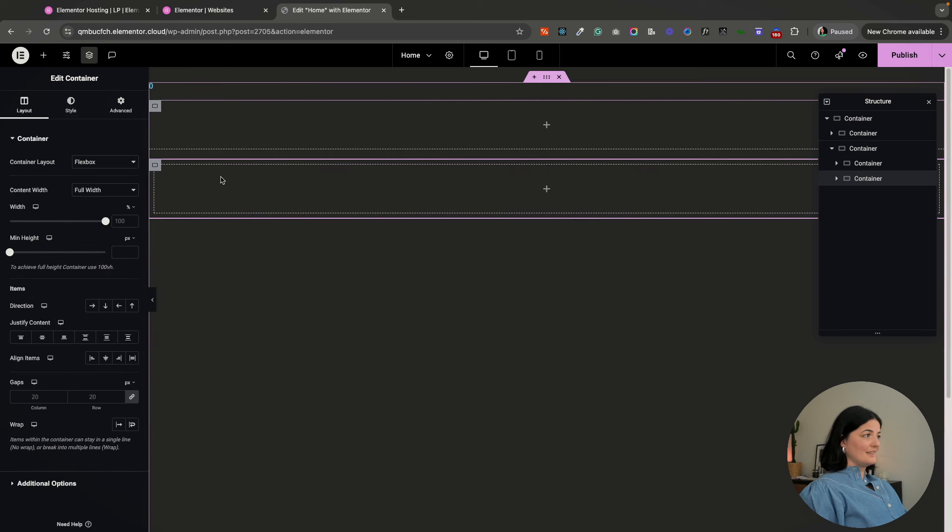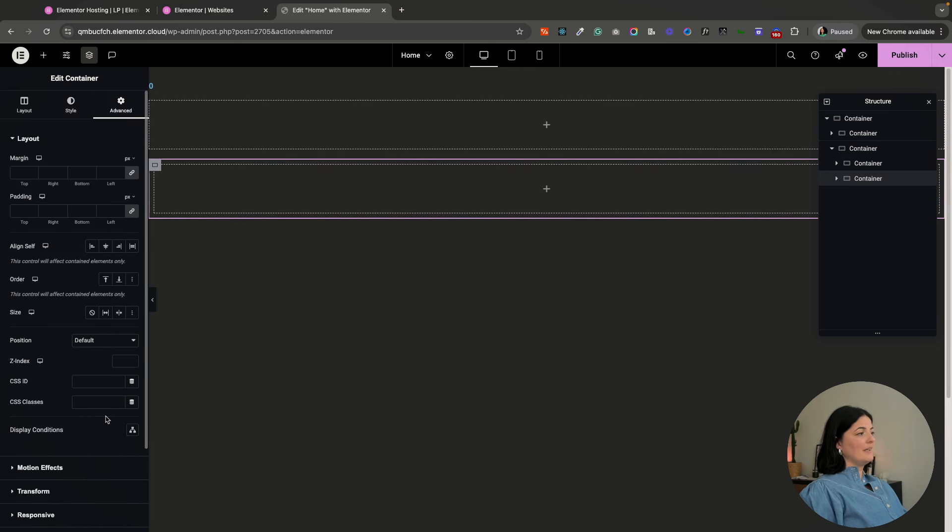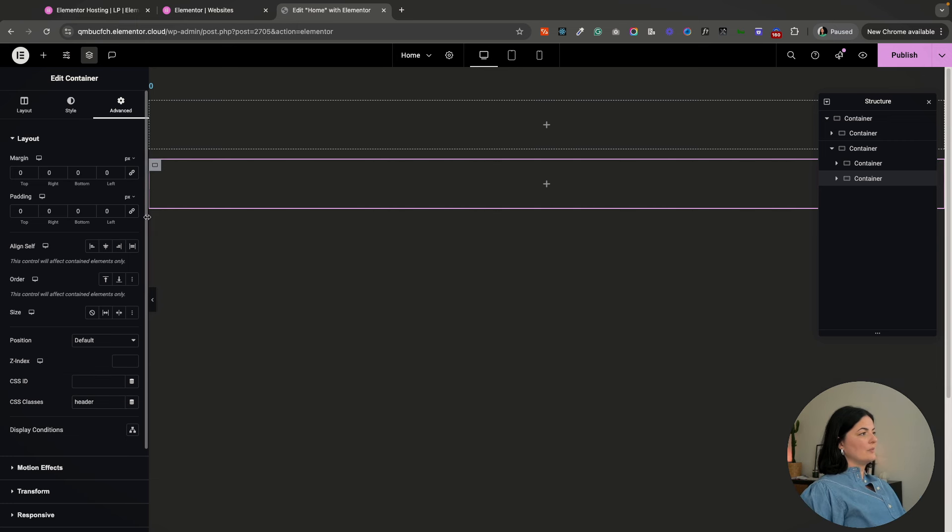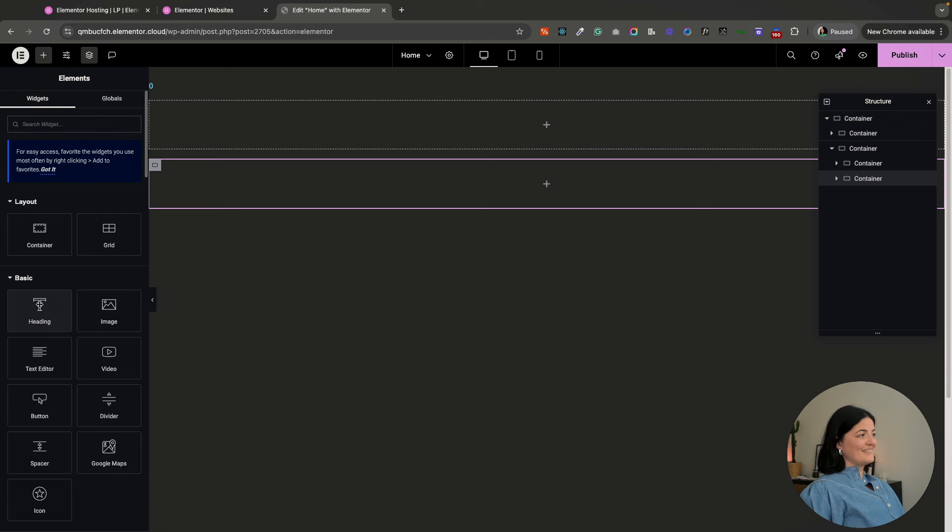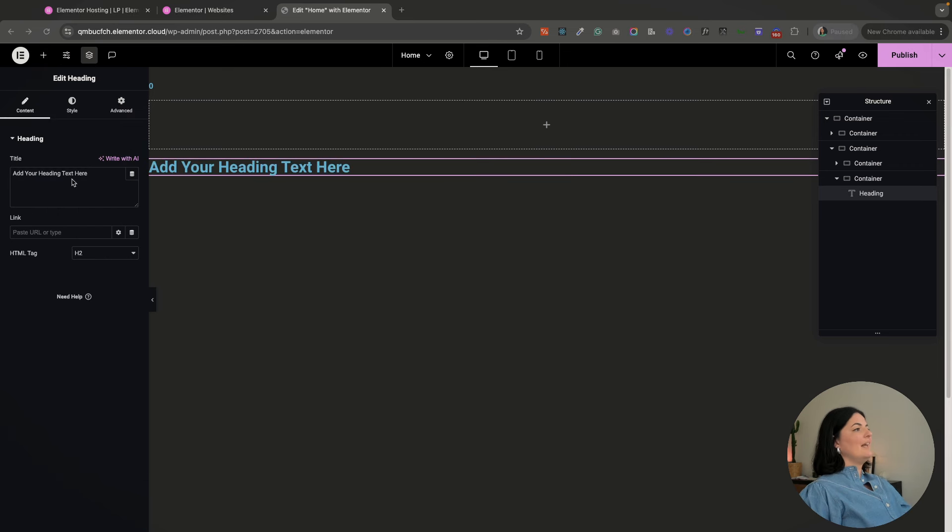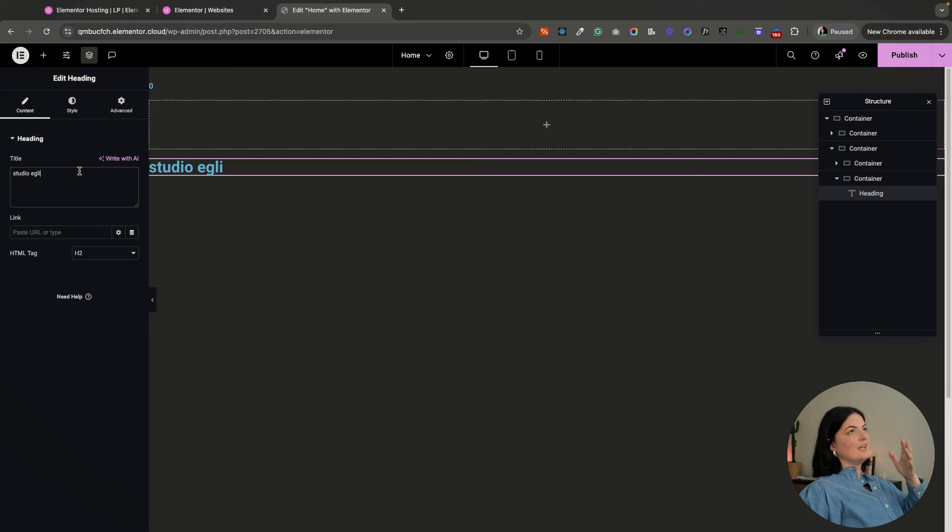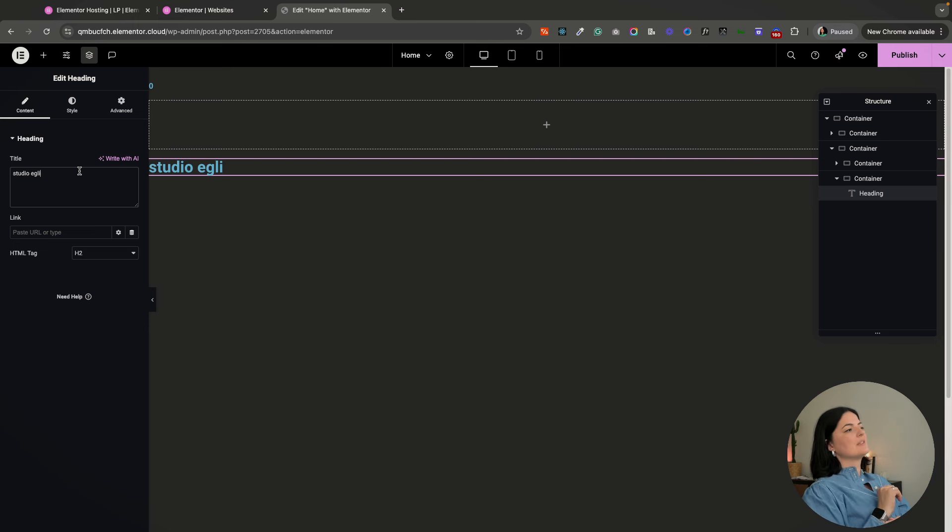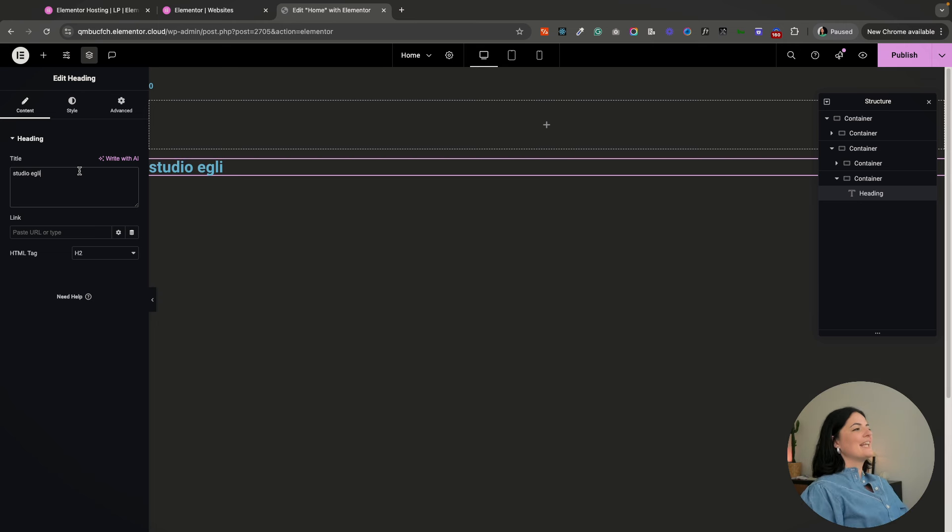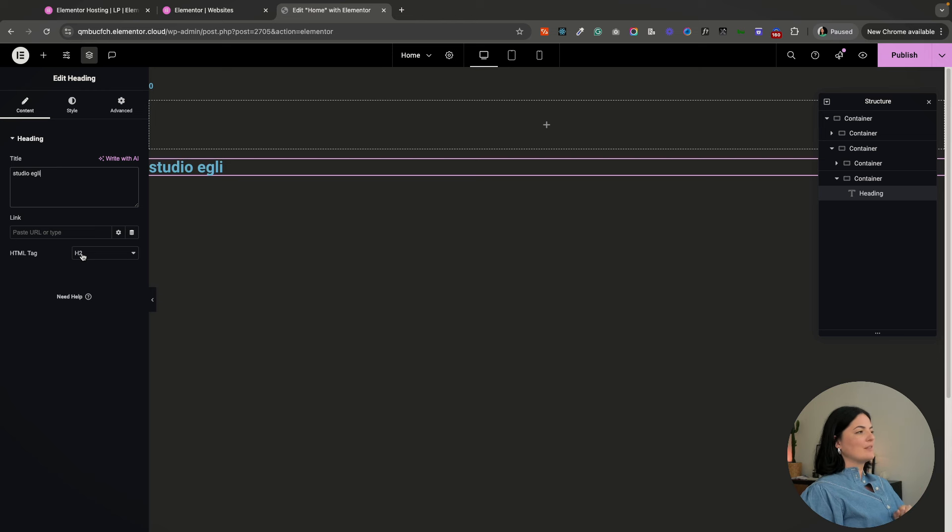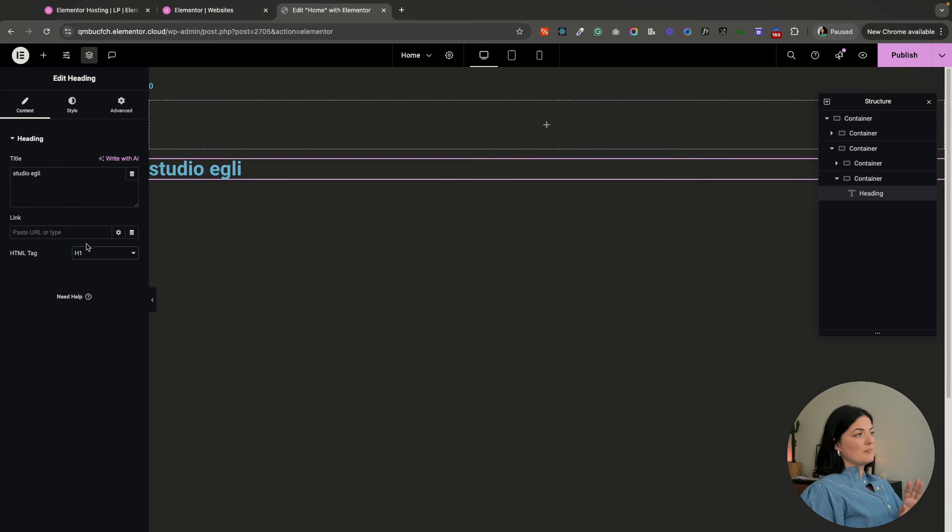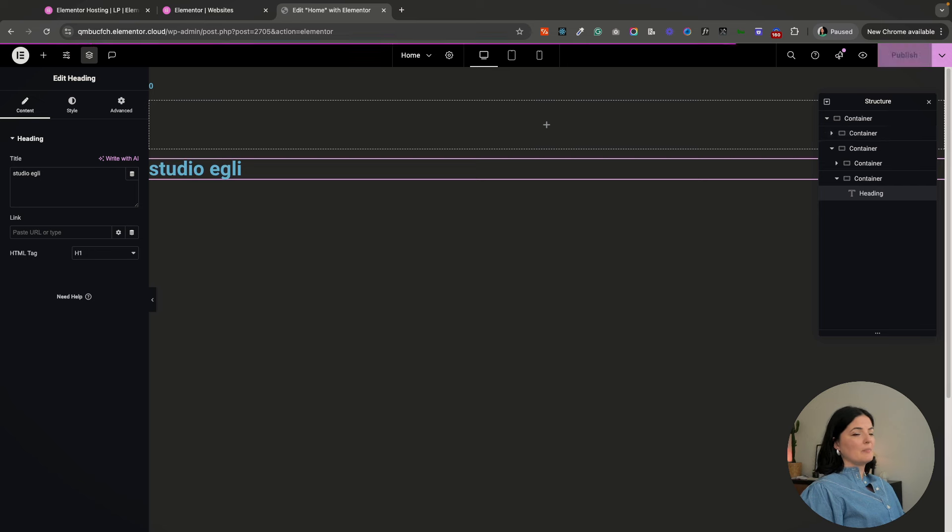In the main container I'm going to add another container. This will be the header. In this container we're going to have a heading and this heading will hold the name of whatever you want on the page, so I'm going to call it Studio Eggly because I'm playing around. I've been building my website for ages. This HTML tag is going to be an h1 because it's the main heading on the page.